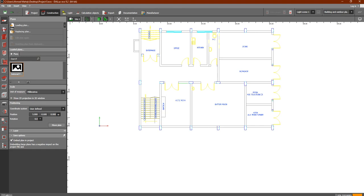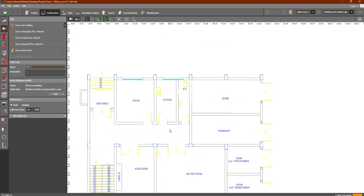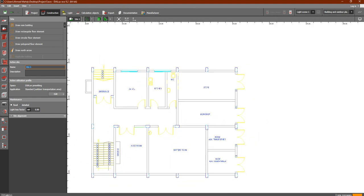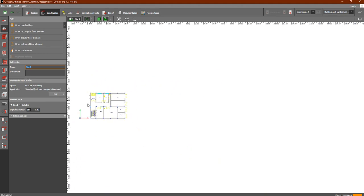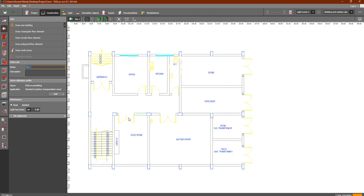What does Site do? Site is simply used to identify the outline of our building. We have to identify for our Dialects program the building which we are working with.